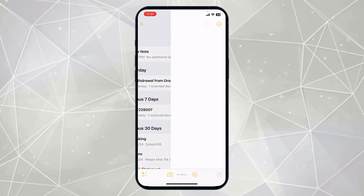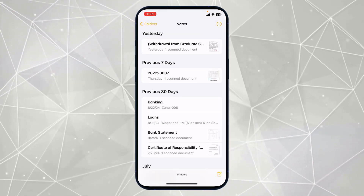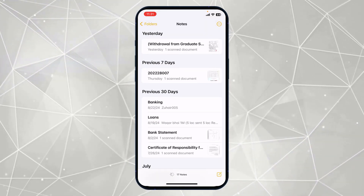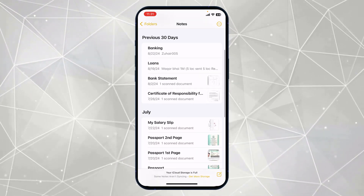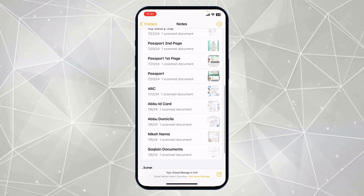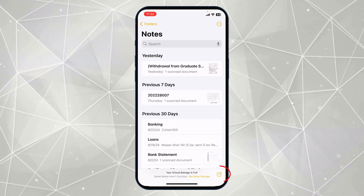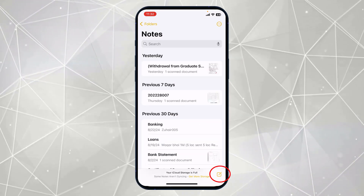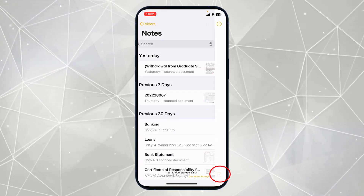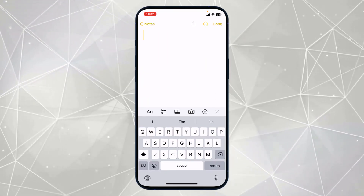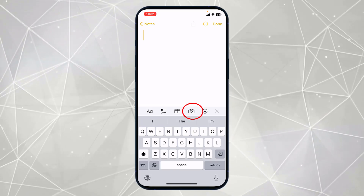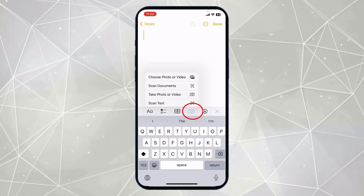After opening the app, you can see I have used this Notes app to scan all my documents. To start scanning your documents, simply click on the icon at the bottom and click on the camera icon.